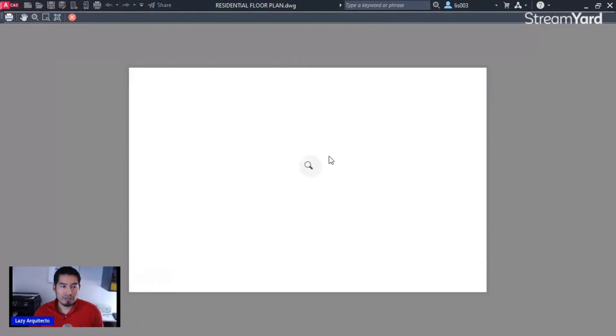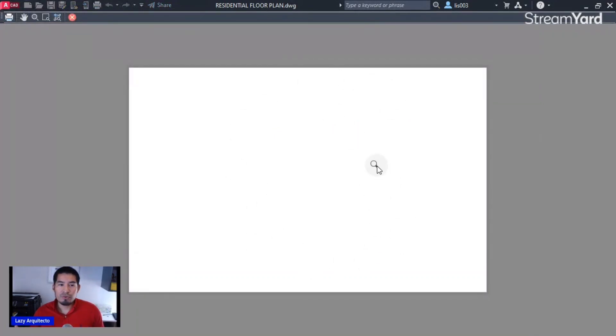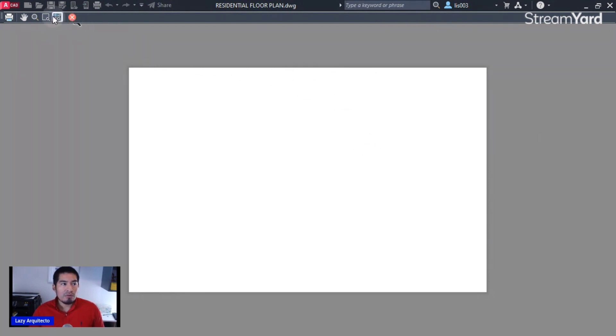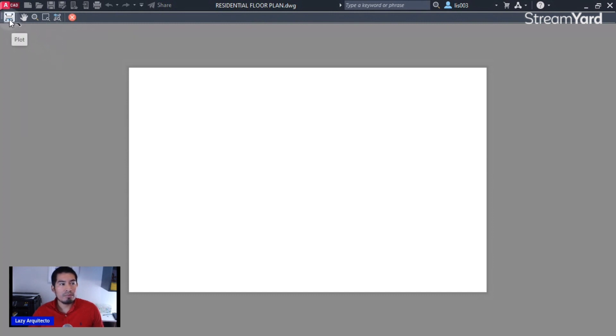You can see that nothing is showing up, so let's fix that. If we go over here, we have a couple of options. Of course, if we like what we see, we can simply plot from this button.